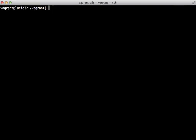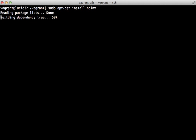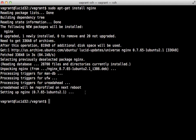Let's start by installing nginx. You may want to compile this from source if you want the most recent version, but here I'm just going to use the apt-get install version. This installed nginx version 0.7.65 — definitely not the most recent version, but it will work for our needs.